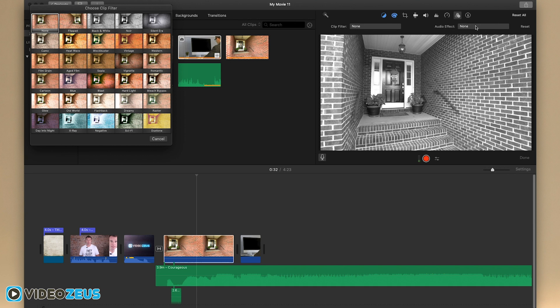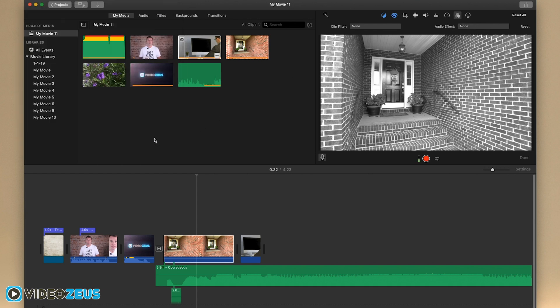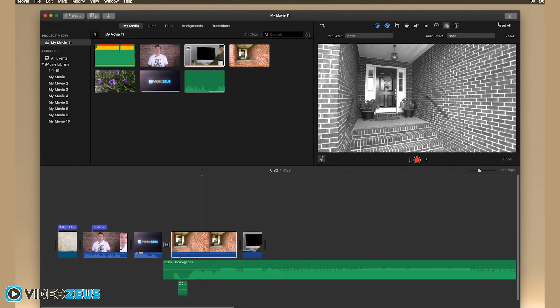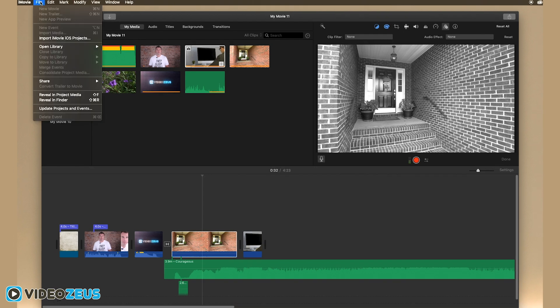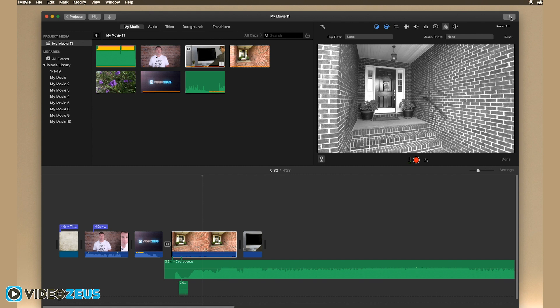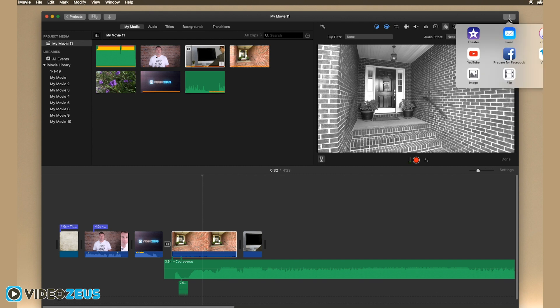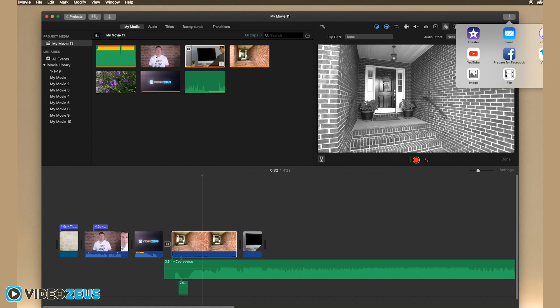Once you're finished editing your video, you'll want to export your video into a movie. To do this, you can go file, share, or click on the share icon in the upper right corner.